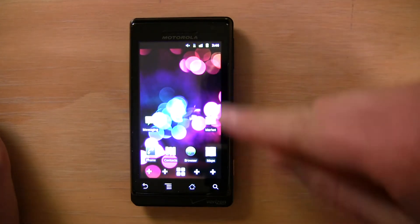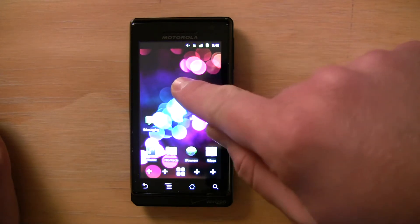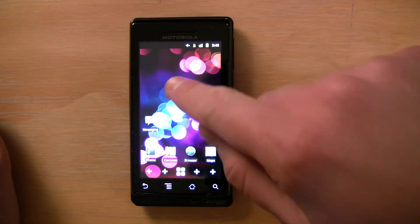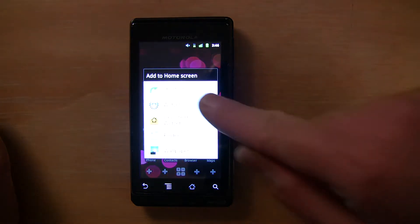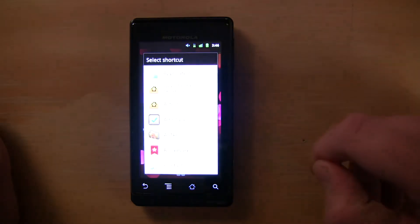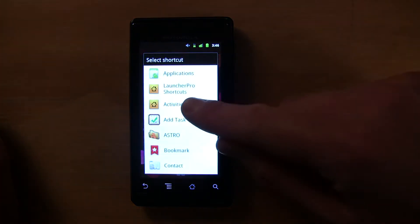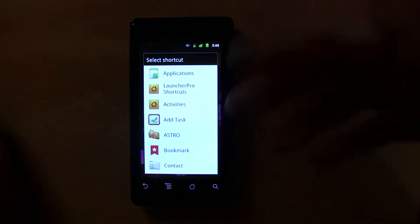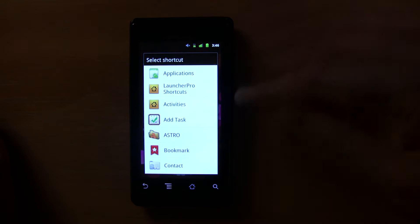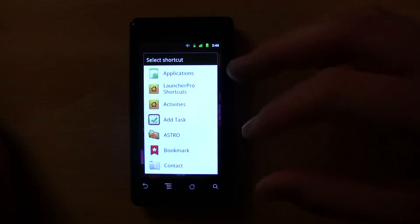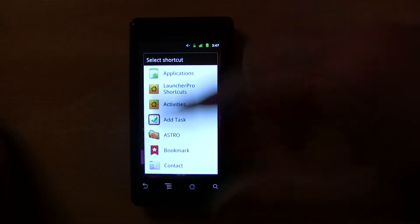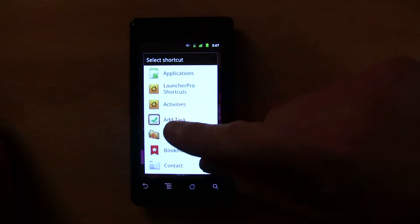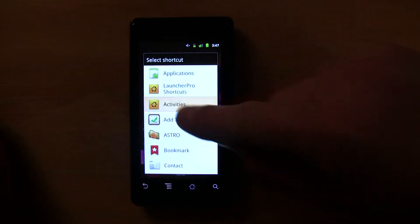So the first step is to just long press an empty space on the home screen, choose shortcuts, choose activities. This is Launcher Pro's built-in method of doing shortcuts with customizable icons and titles.